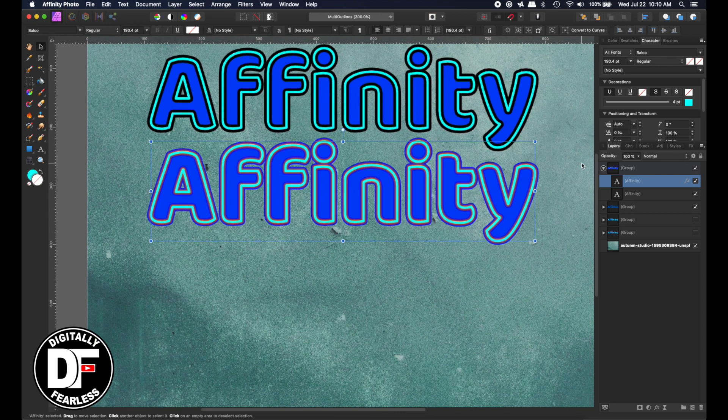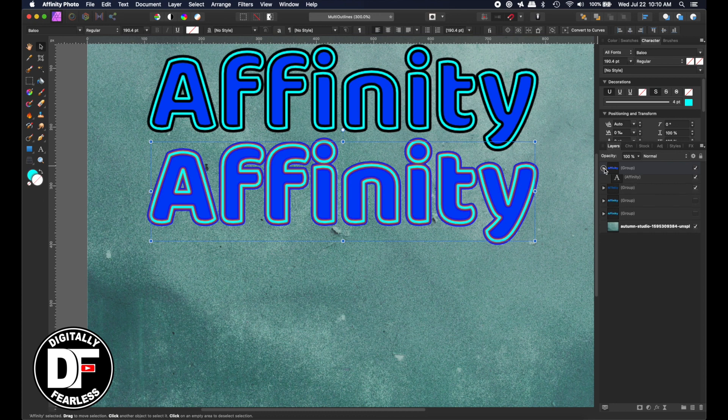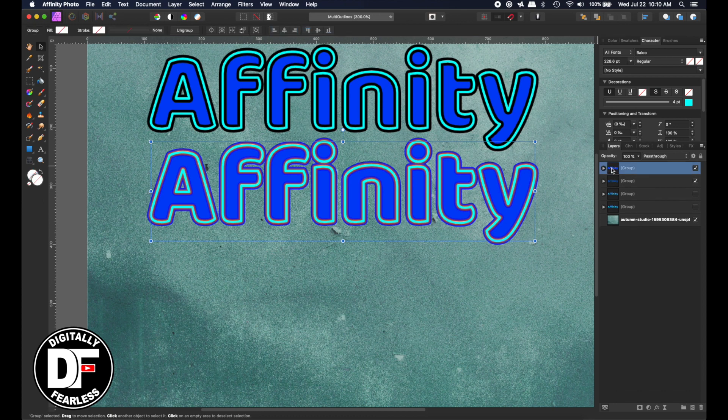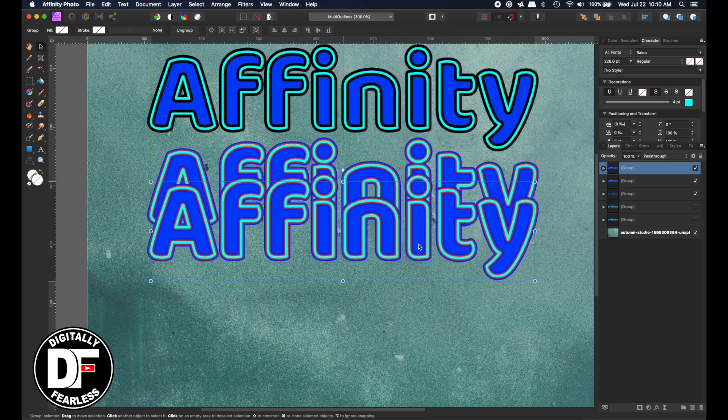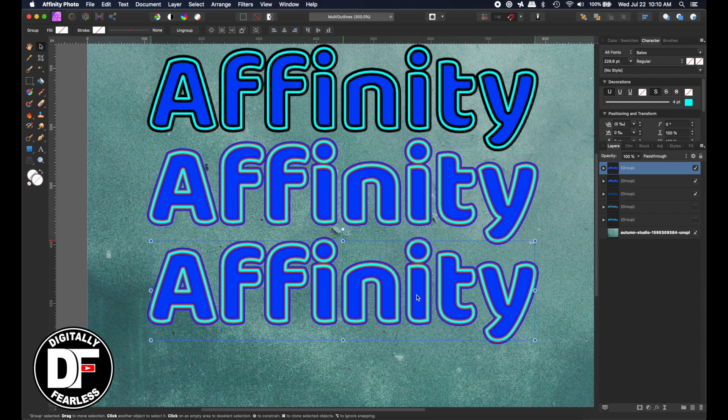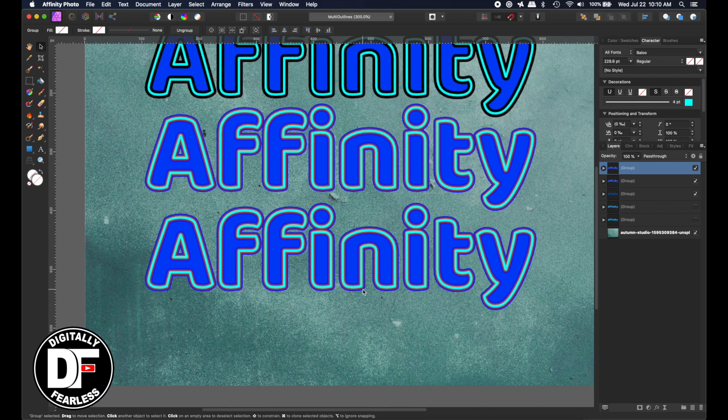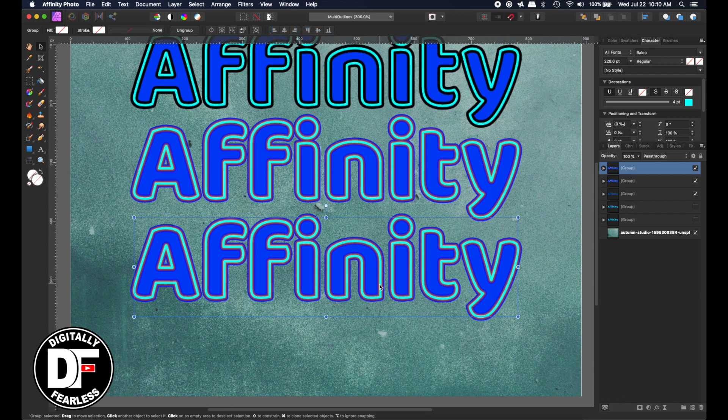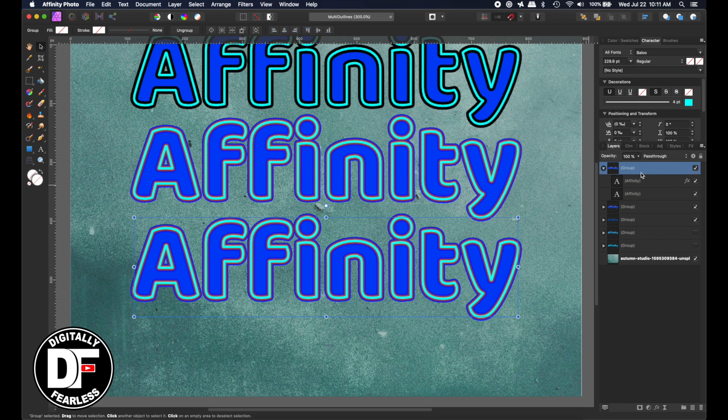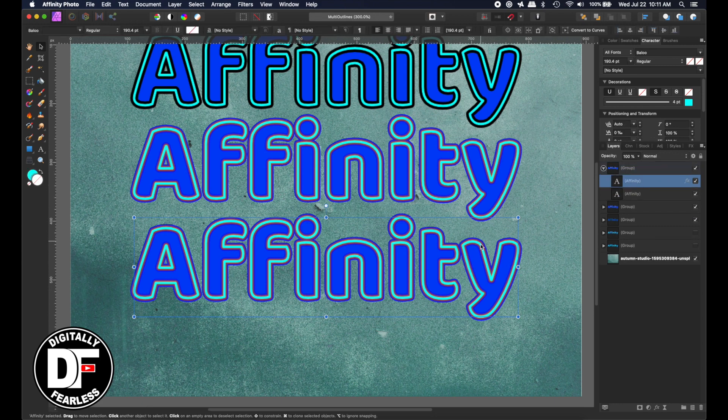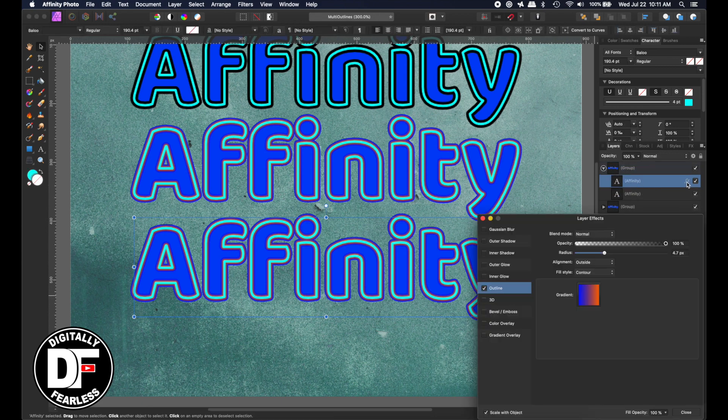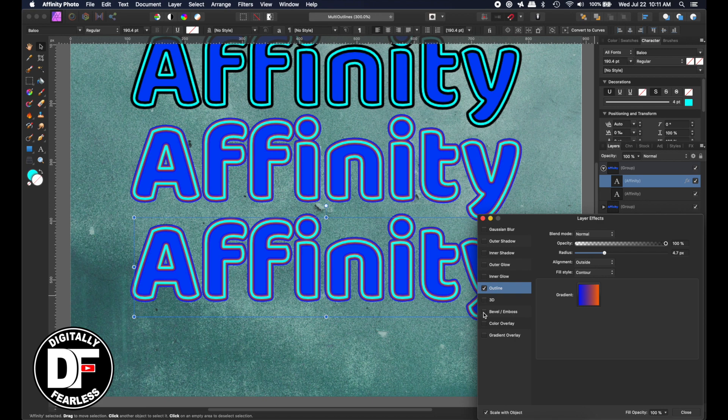So I'm going to duplicate that group again. And move that one. And now let's see what we can do. I'm not really even sure at this point. I'm going to take the top one of that layer. Go here.